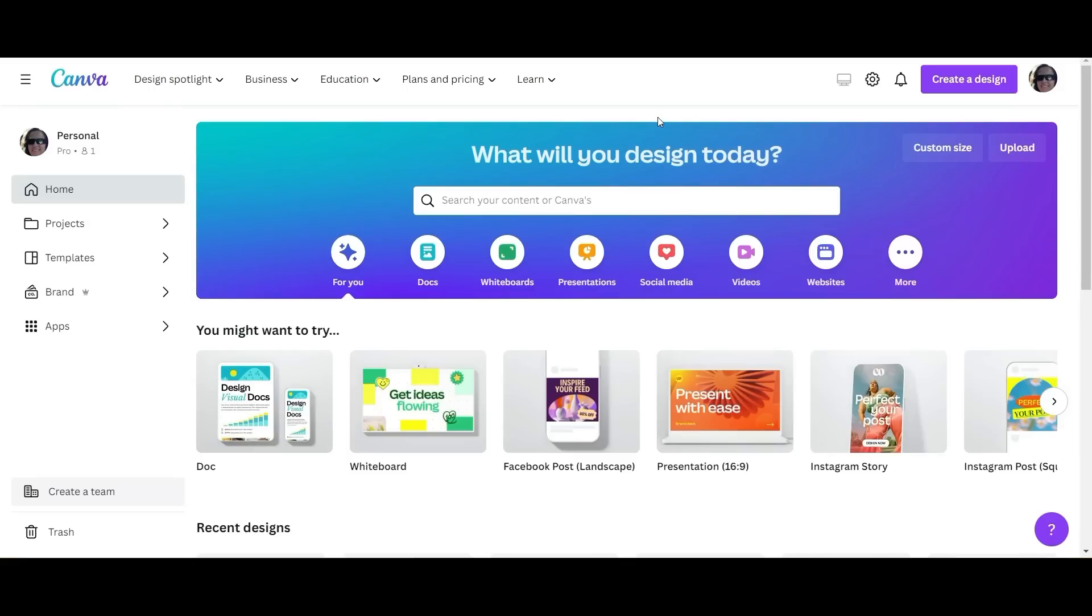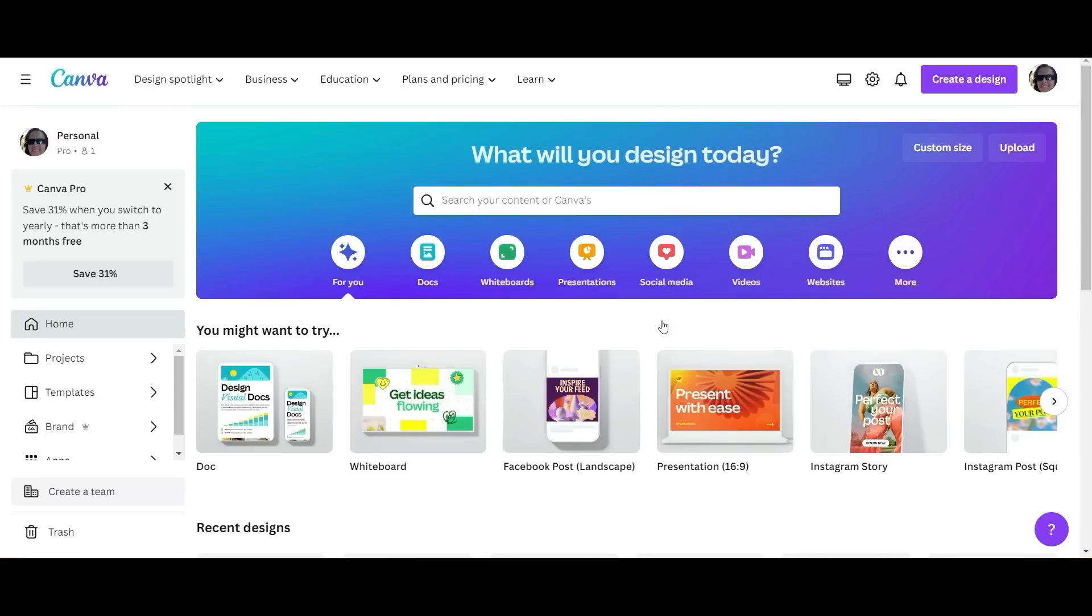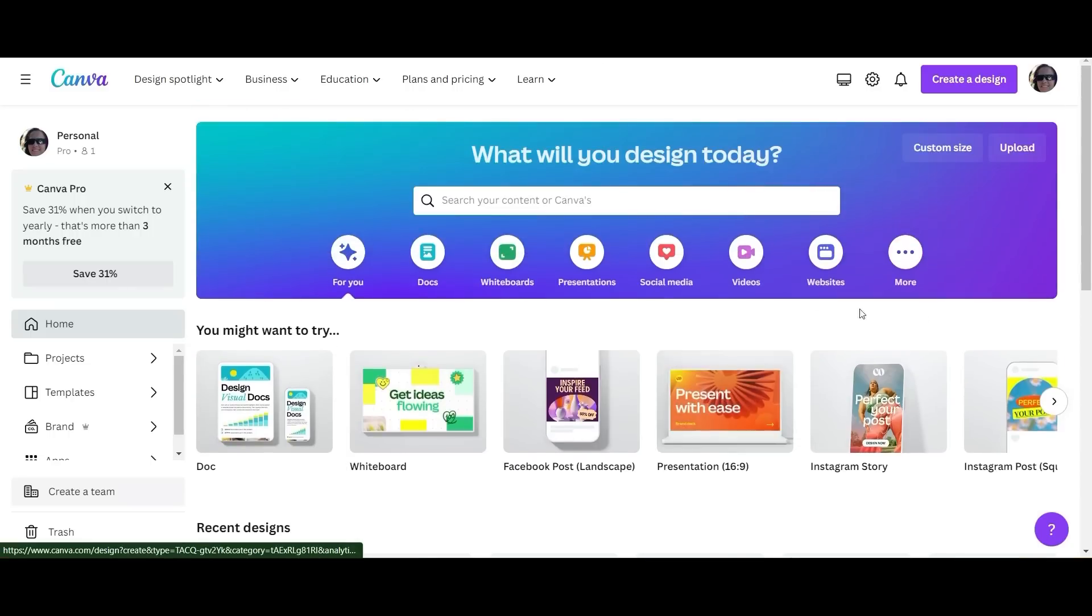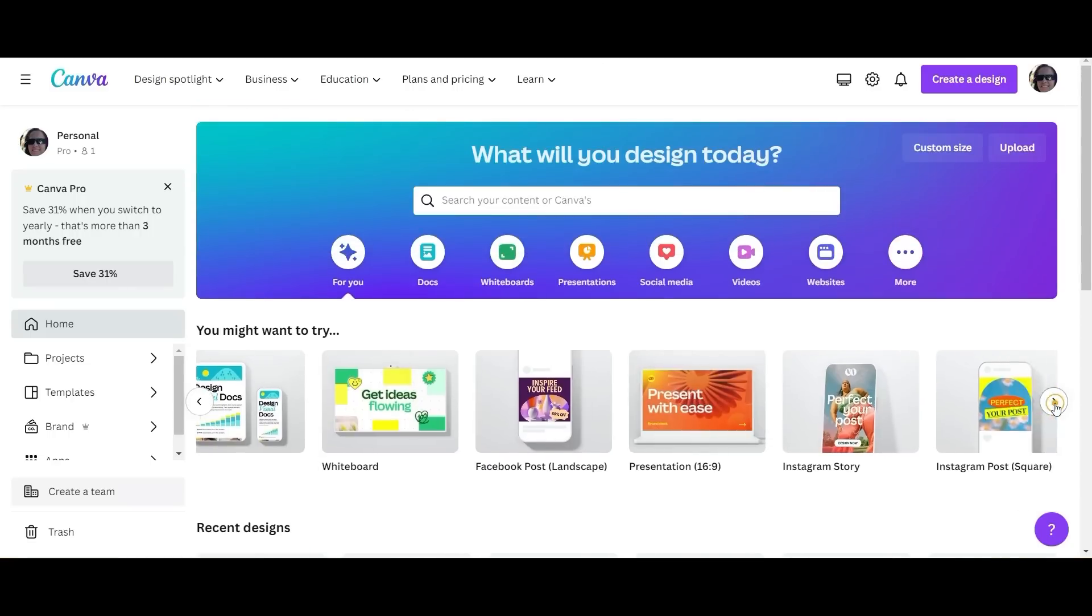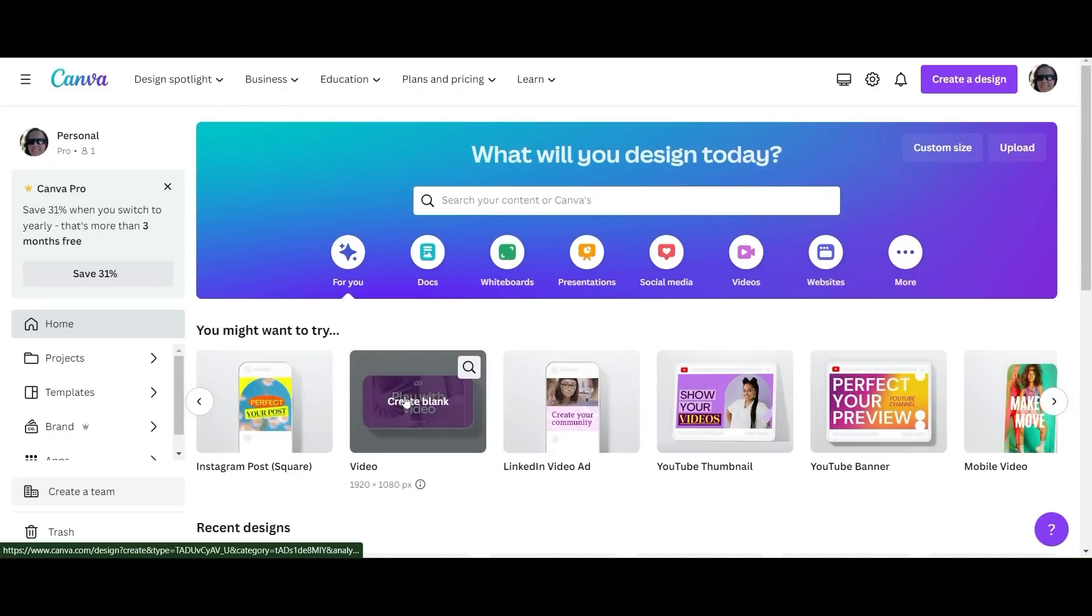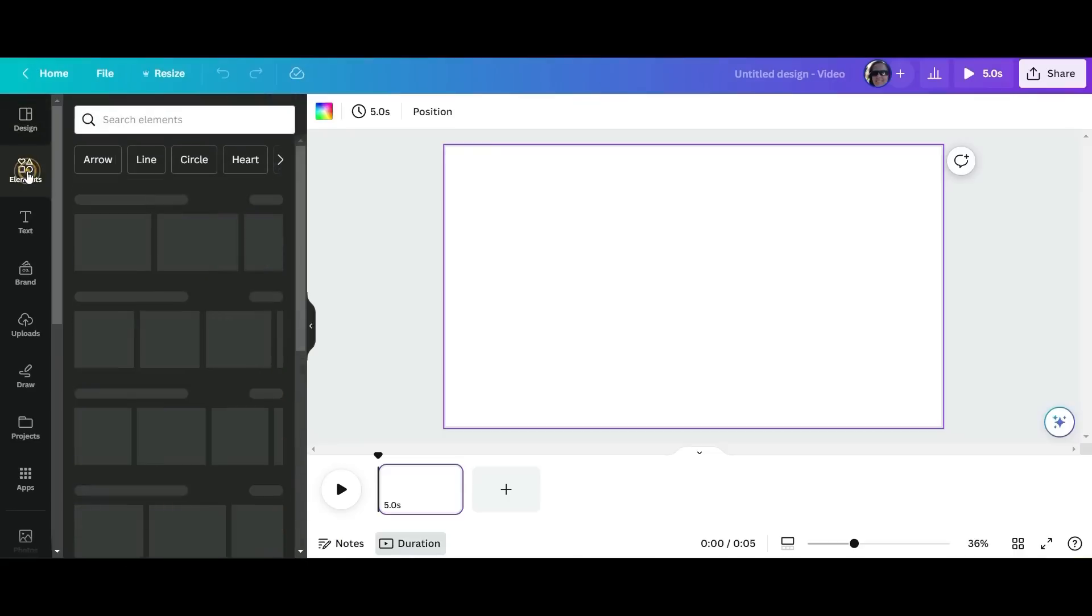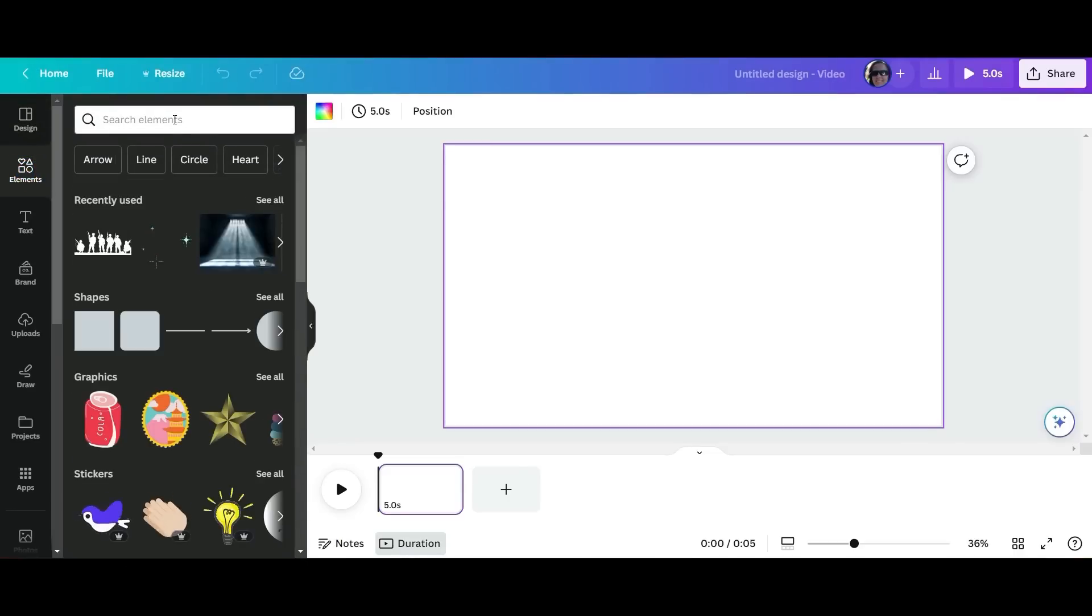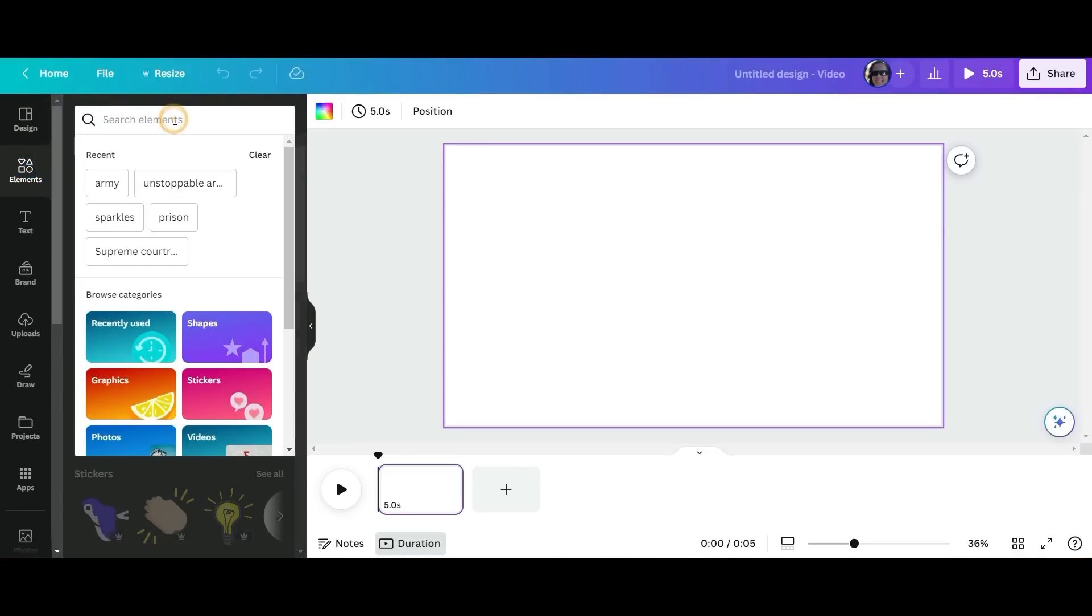And then after that we're going to go to canva.com. So now that we're in Canva, you're going to go to the video functions. You're going to look for the video landscape function and we're going to go to elements here.